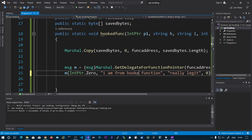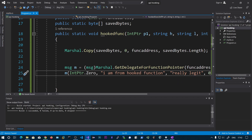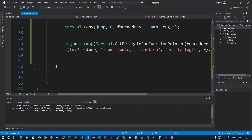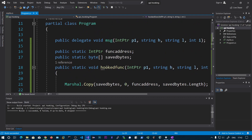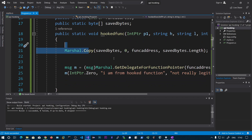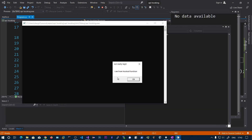We can copy this call and change the message to 'I am from hooked function, not really legit.' Let's build and run this. Whenever we execute this function, the jump instruction executes and the program jumps to the hooked function. Here we have already overwritten these bytes so the function will execute normally because we have already written those saved bytes. Now we are executing whatever code we want. We can see it says 'I am from hooked function.'